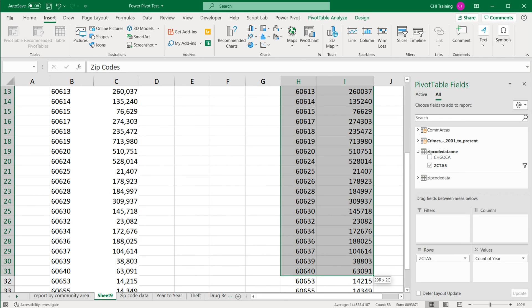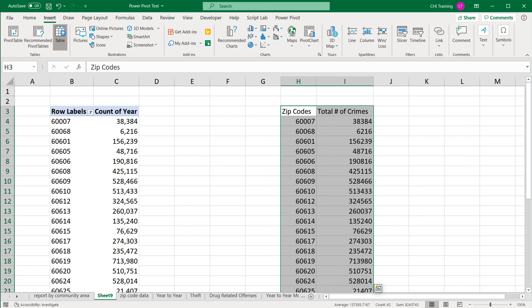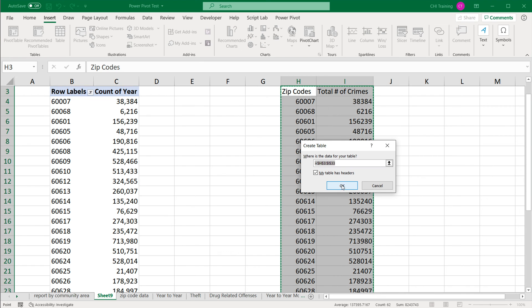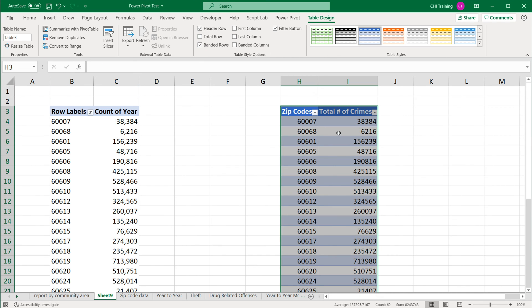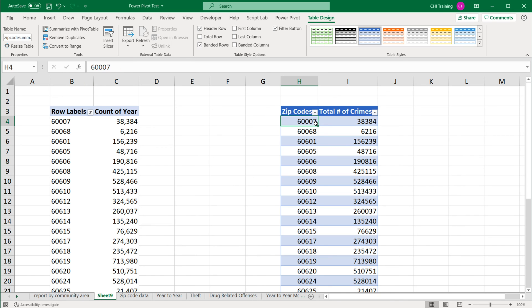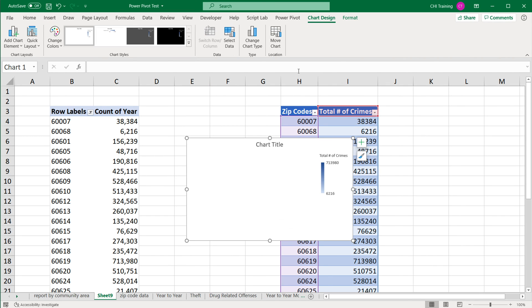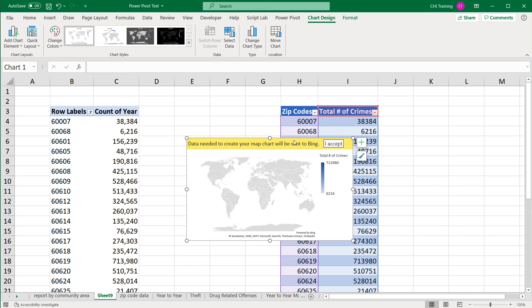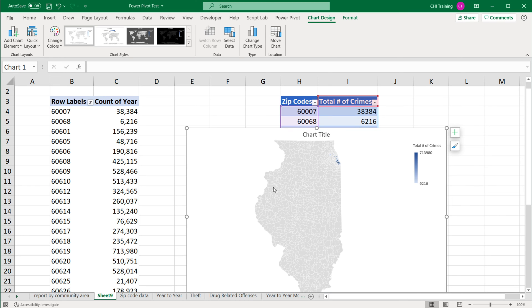So first, I'm going to just convert this to a table, insert table. Okay, looks good. I'm going to rename this, I'm going to call it zip code summary from pivot, hit enter. That's the name of this table. Now we should be able to go under insert and try to create a map. Okay, needs to be sent to Bing, accept. So that did what it's supposed to do in the state of Illinois.